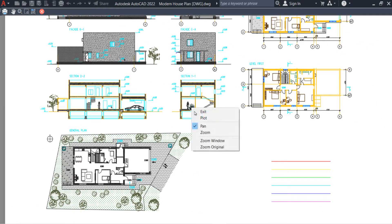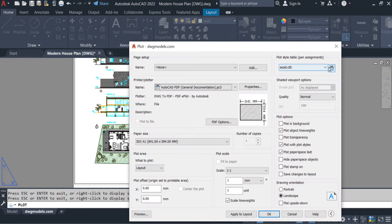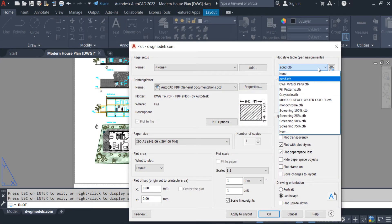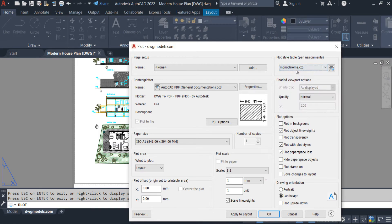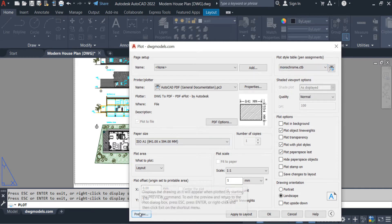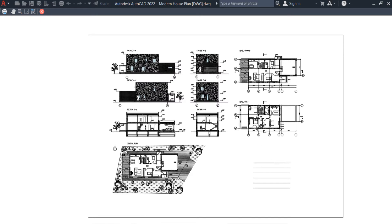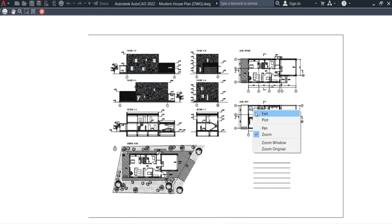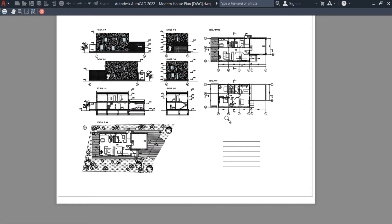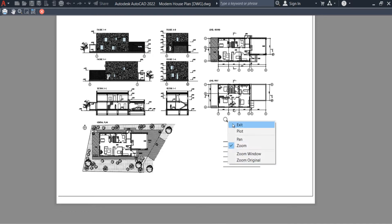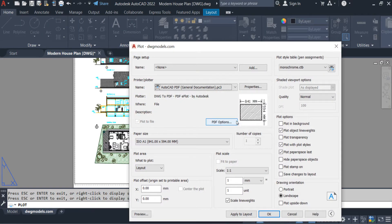We can make changes inside this CTB file as well, but I am not doing that now. The second CTB file is monochrome — this is the famous CTB file. Once we click on monochrome and then click preview, you guys can see that even though our layout is colorful, the print preview is black and white. This is one of the major functions of the CTB file.